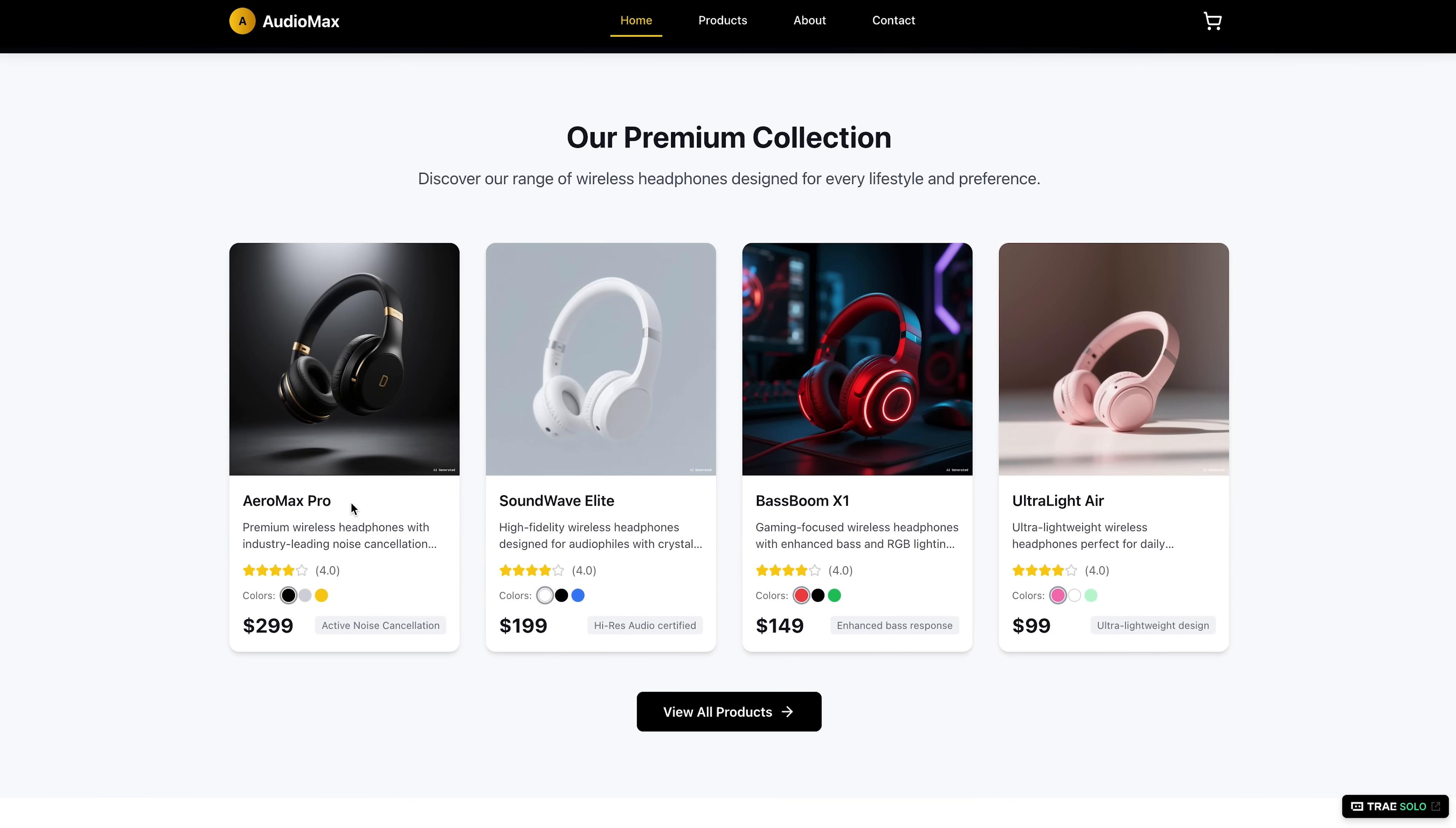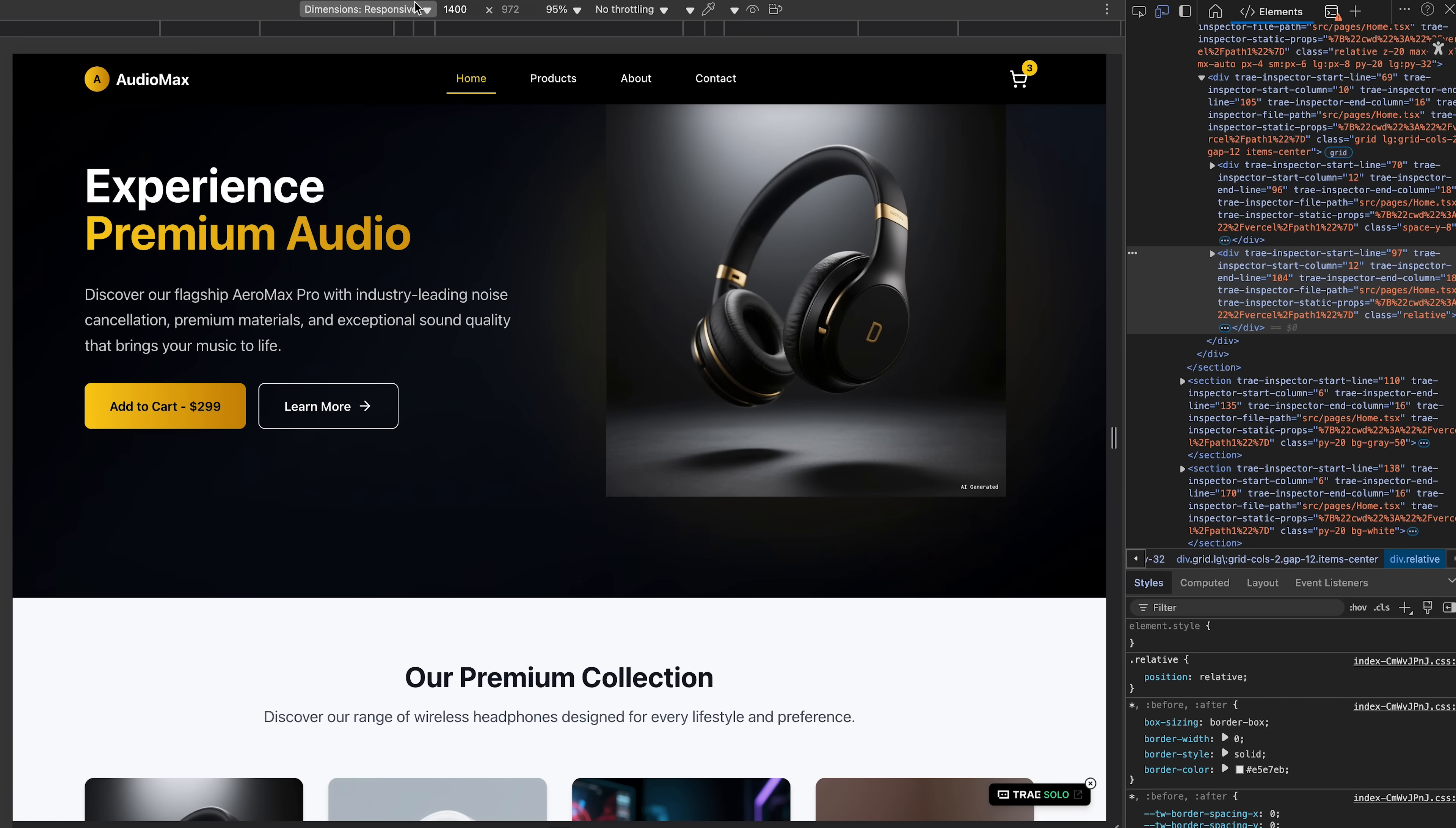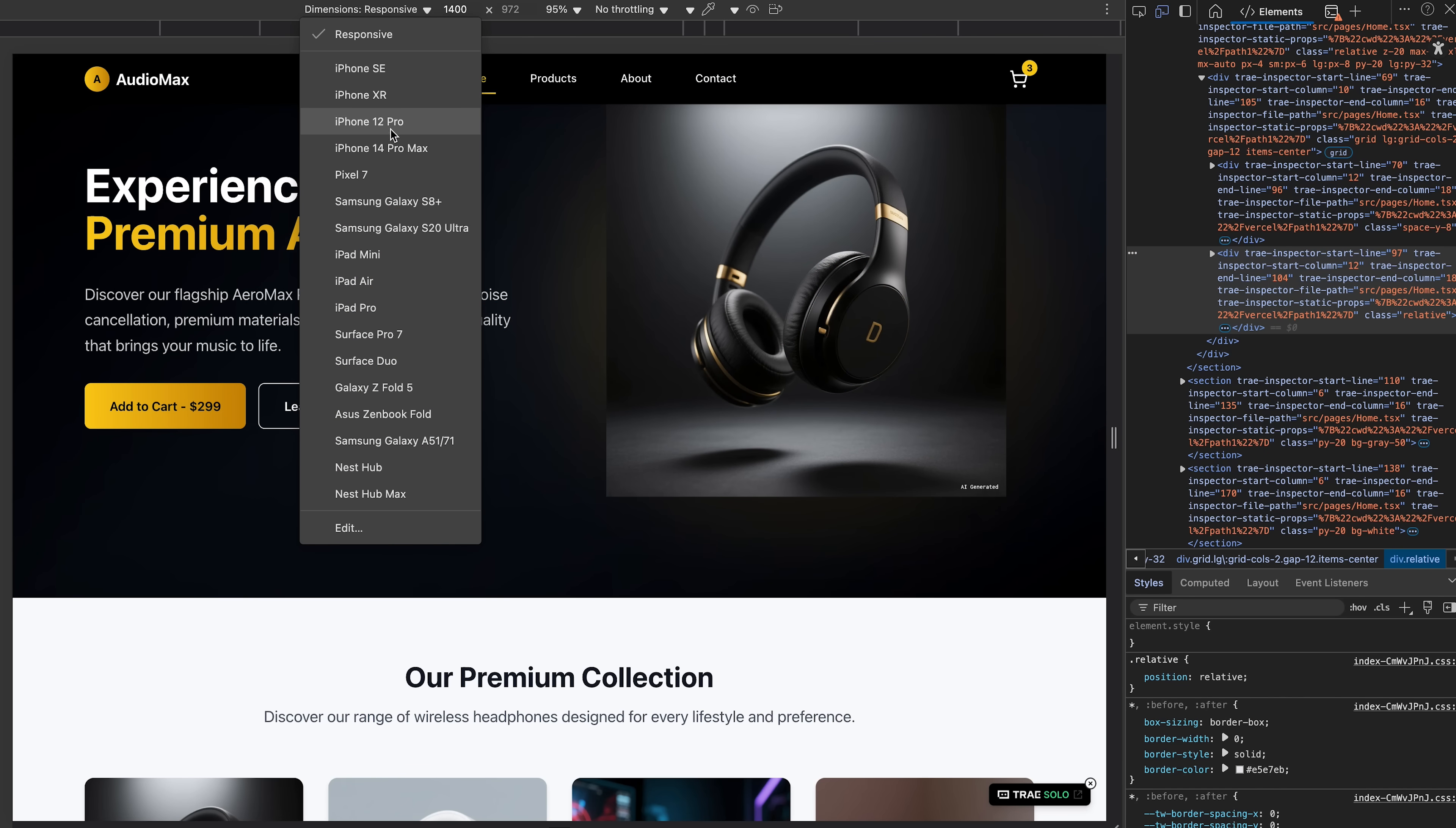The live version runs smoothly, with all the features in place, including mobile adaptation.